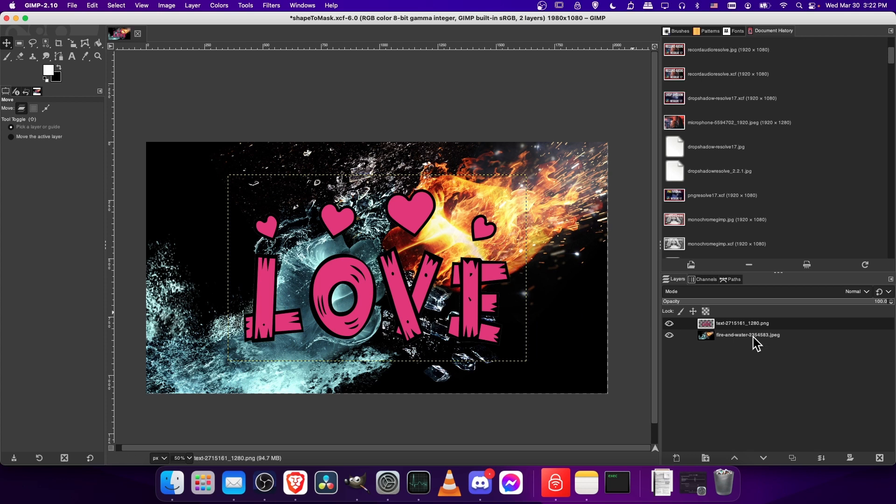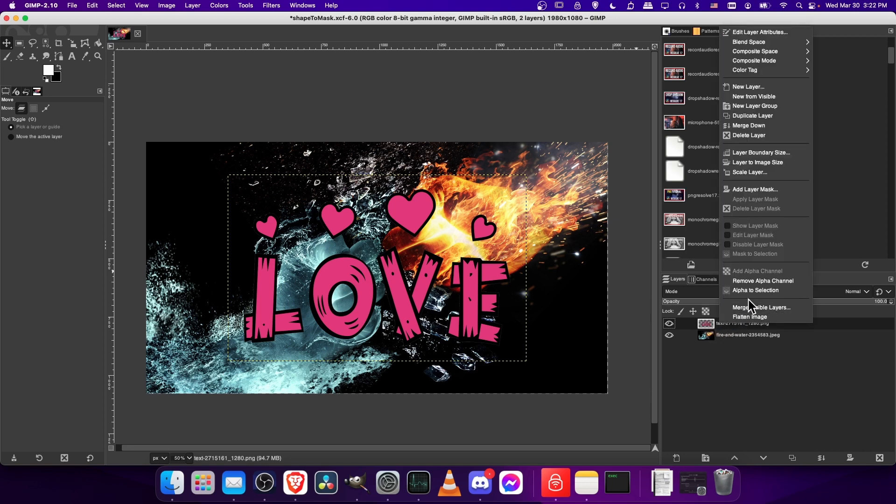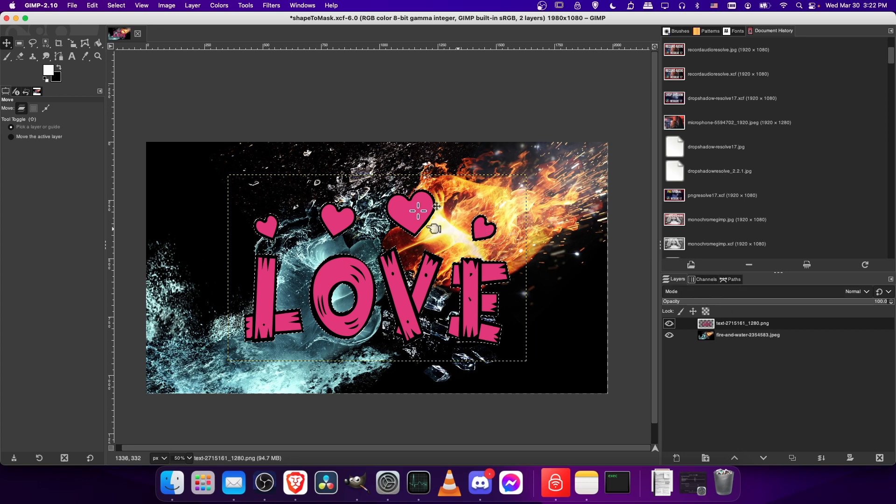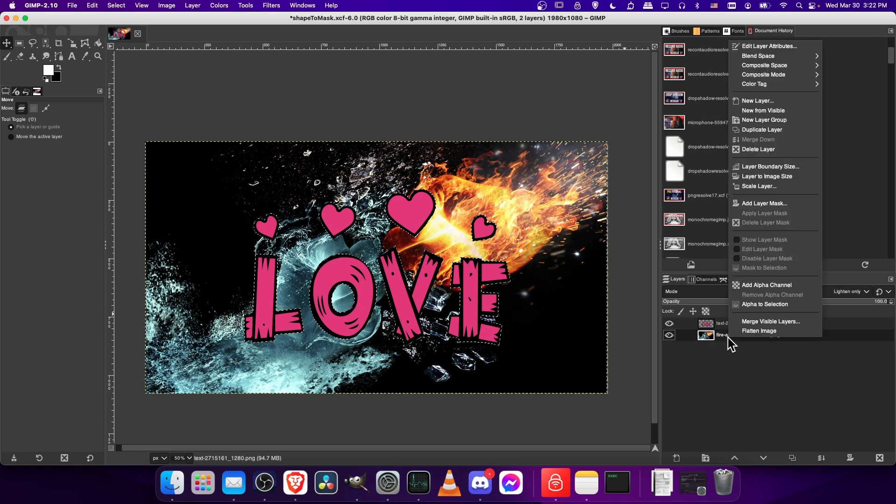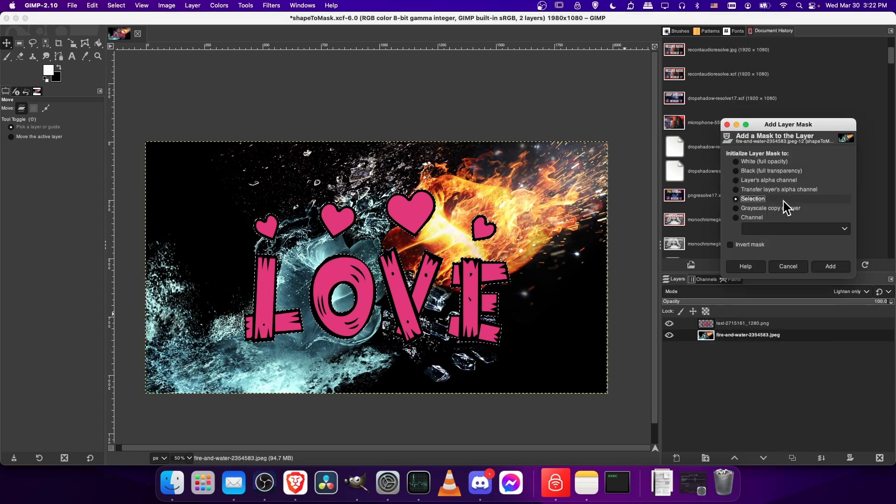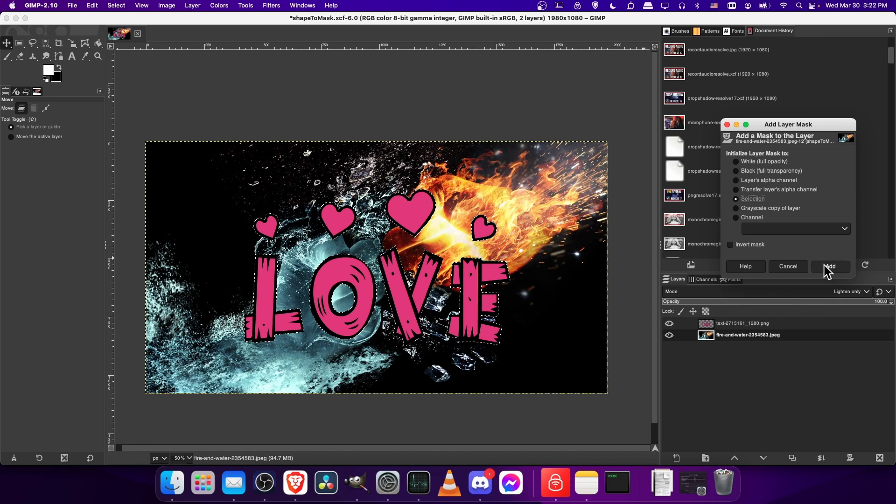What we're actually going to do is create a layer mask for the background image. The way we do that is we copy the shape of this love image onto the layer mask that we haven't created yet for the fire and water background image. Select the layer that you want to use for the layer mask shape, then you right-click that and go alpha to selection. This will give you a selection of all the pixels where there's actually color information inside of our shape. Now with that selection, we can right-click on the main image and do add layer mask. To get the layer mask from our selection, we choose initialize layer mask to selection. That's going to give us this shape in the same position. We click add.